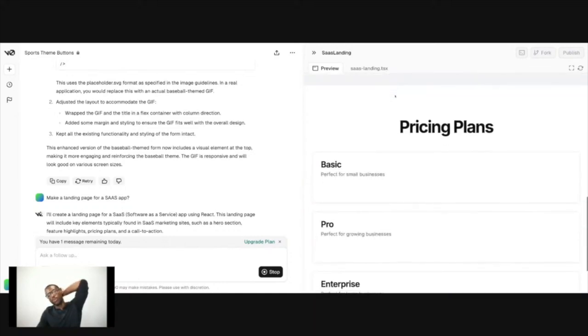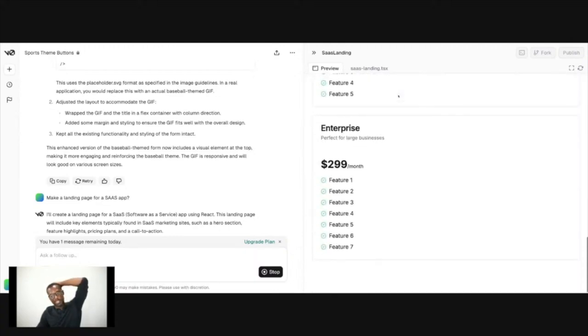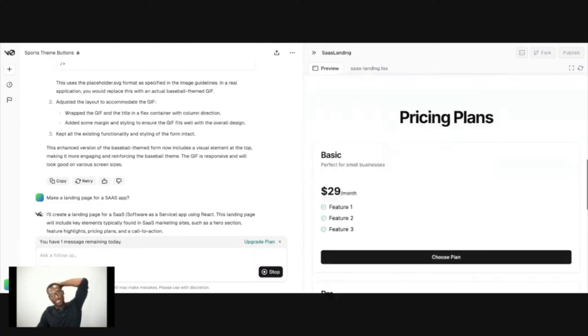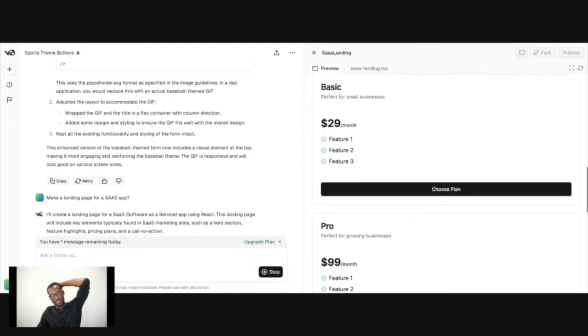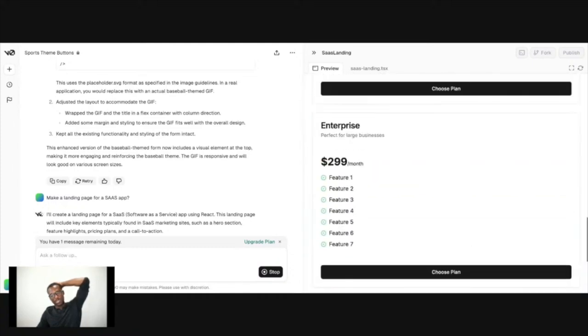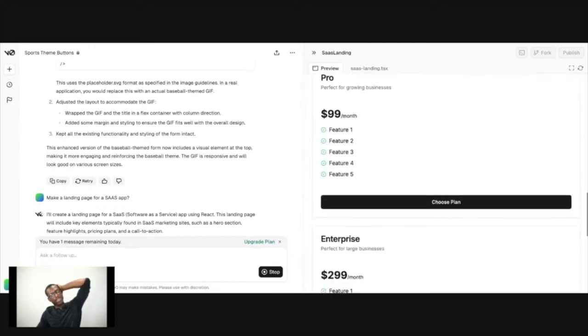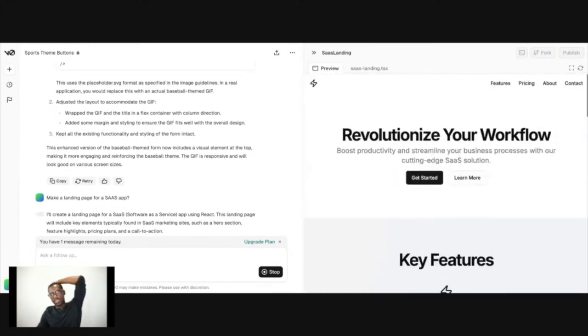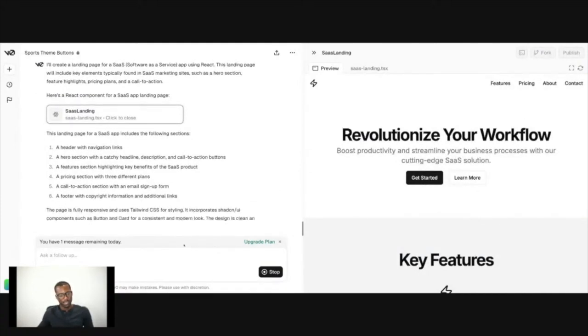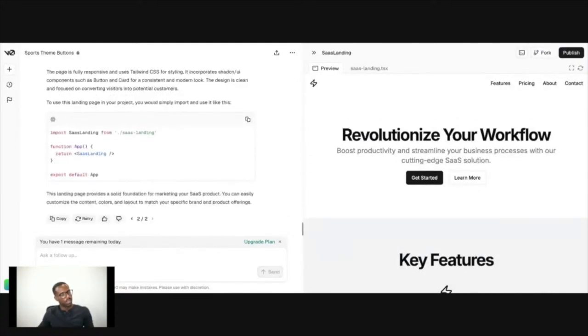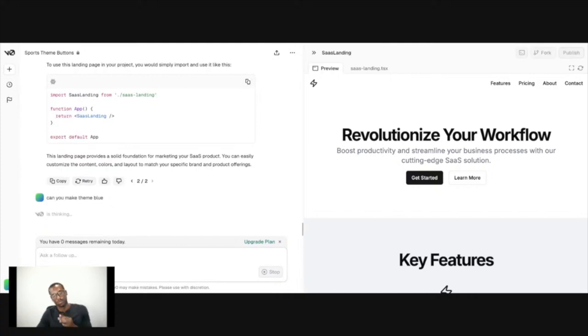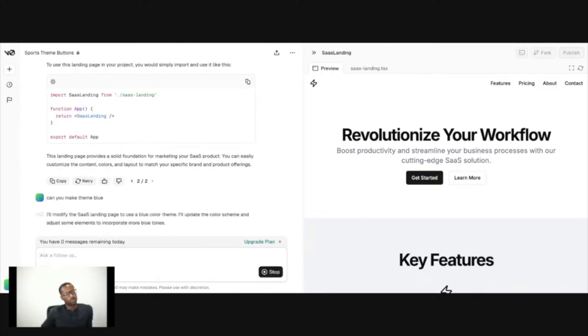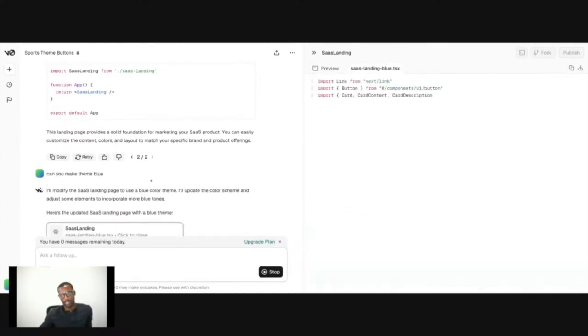It seems like whatever model that it has, whatever template that it has in the back of its mind... it looks like the pricing section is different. What if I said, can you make it more colorful? Can you make the theme blue? Let's see what it does.